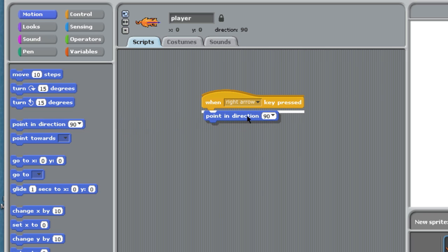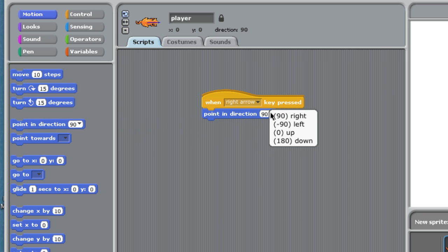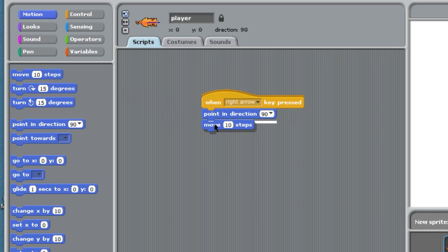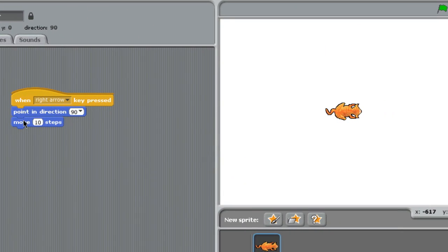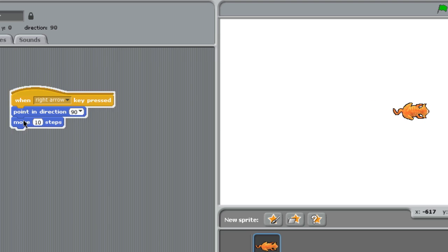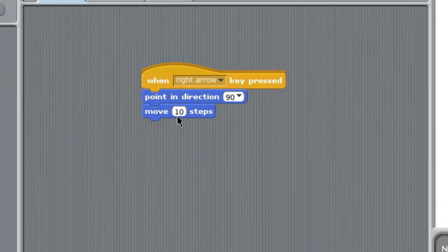And the direction in this case has to be to the right. So 90 degrees in Scratch means to the right. And then finally, I'm going to move my player 10 steps. Now if I press the right arrow key, my player moves right 10 steps each time I press.